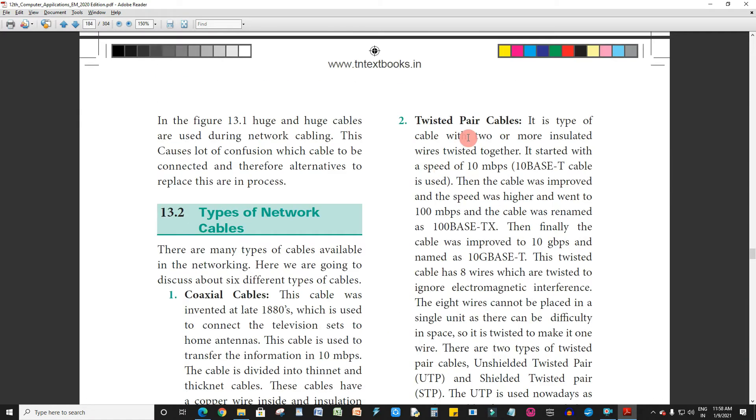Next is twisted-pair cable. It is a type of cable with two or more insulated wires twisted together.